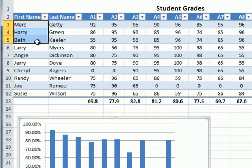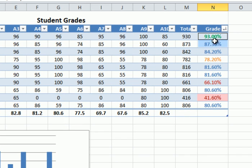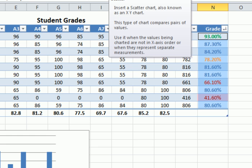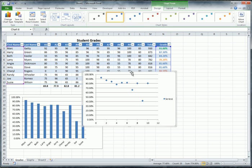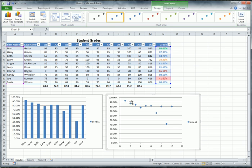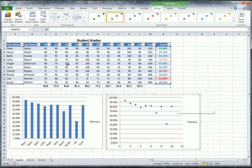I'll re-select the data using the Control key, then go to Insert and choose a Scatter diagram this time. Scatter diagrams are great for regression analysis — comparing two related items to see how closely they relate. Looking at the scatter plot, I can see most students did well overall, with just a couple scoring lower.